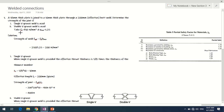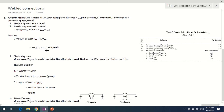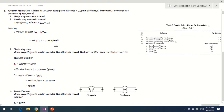For Fe410 steel, the yield stress fy = 250 N/mm². Therefore, the design stress in the weld fwd = 250 / 1.25 = 200 N/mm².